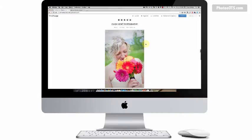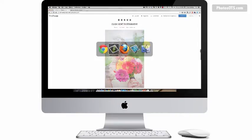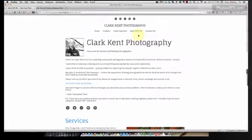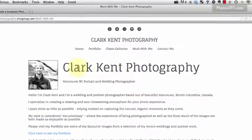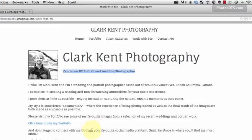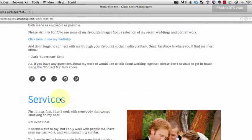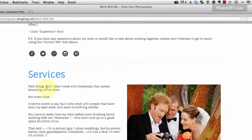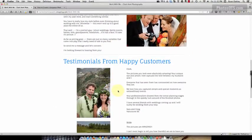We're done customizing our site and now we're going to be making our special page which I call the Work With Me page. It's got my photo, which I think is important for an about me page, tells people where I am and what I do, gives a blurb about who I am, some of my philosophy, social media icons, an invitation to contact me, a services section covering portraits and weddings, and then testimonials.